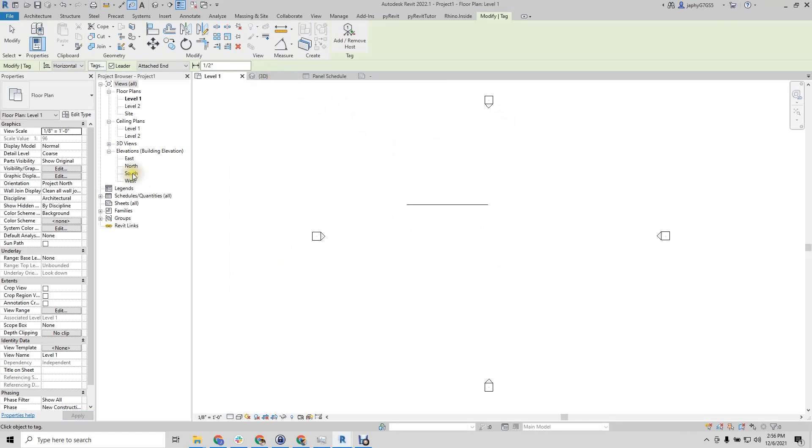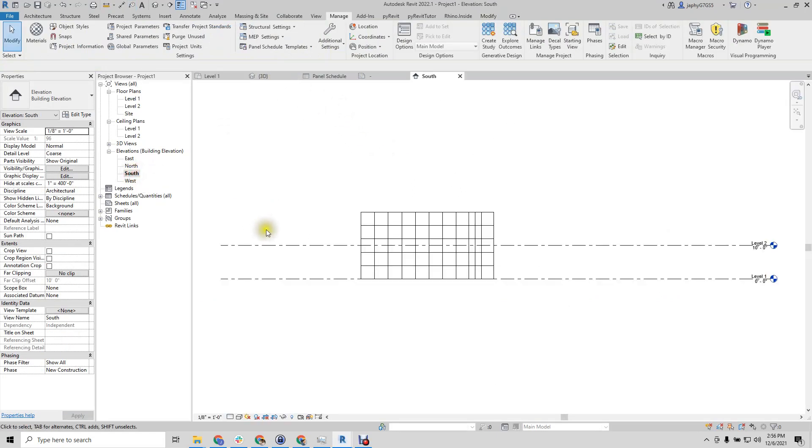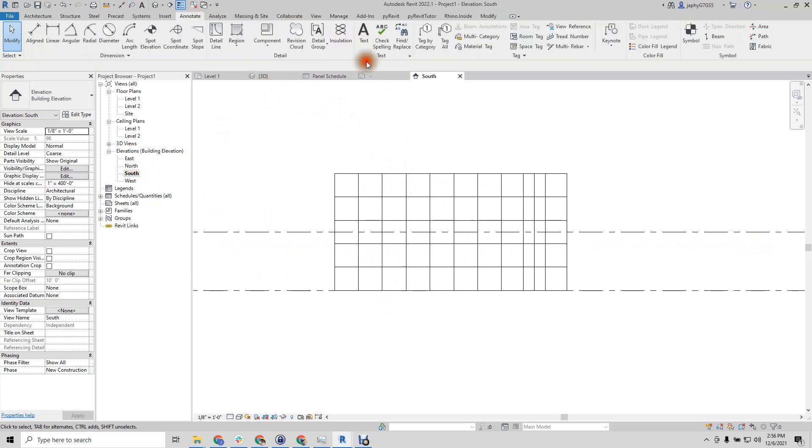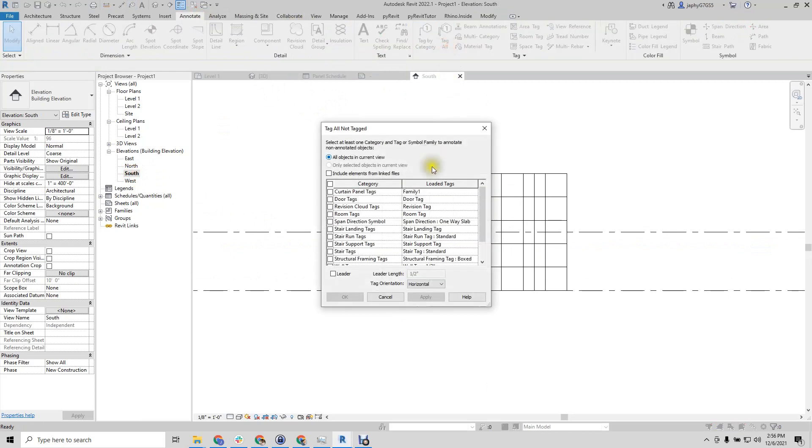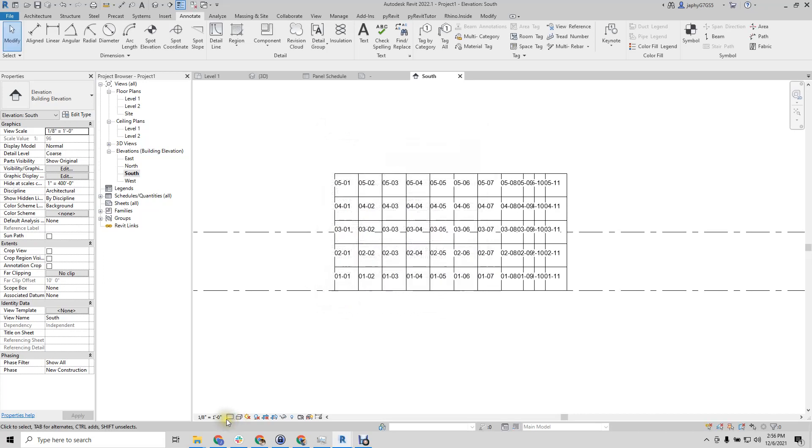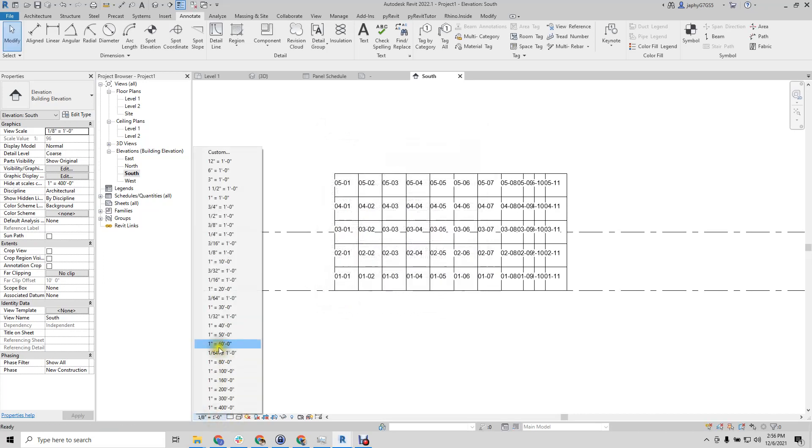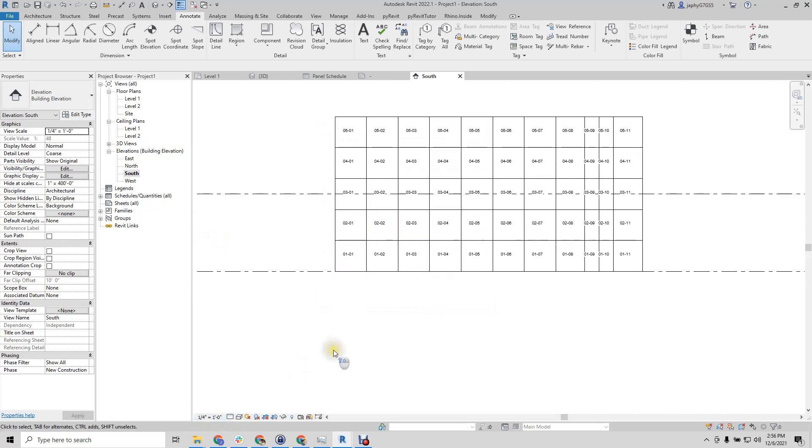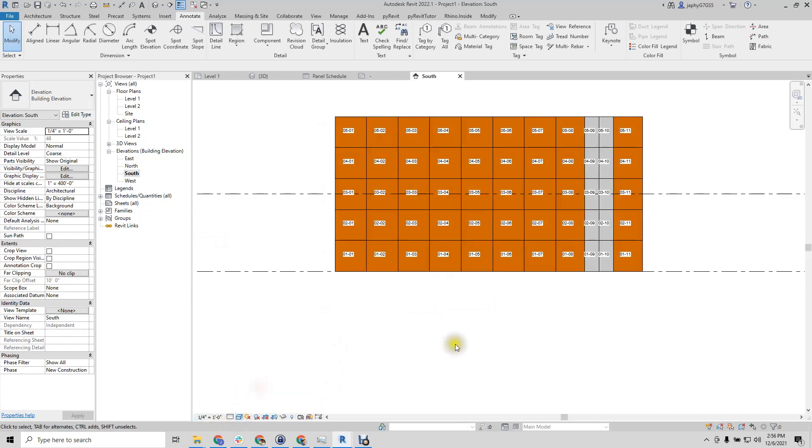Go to an elevation view. We can use our annotate, tag all, curtain panels, apply.